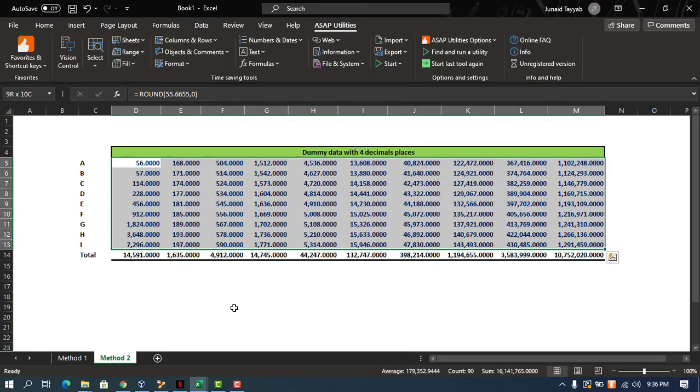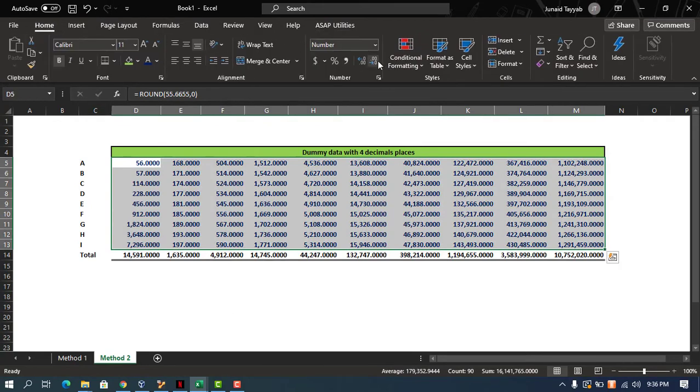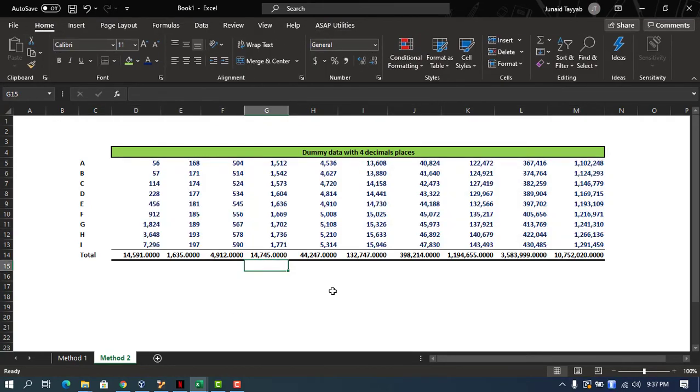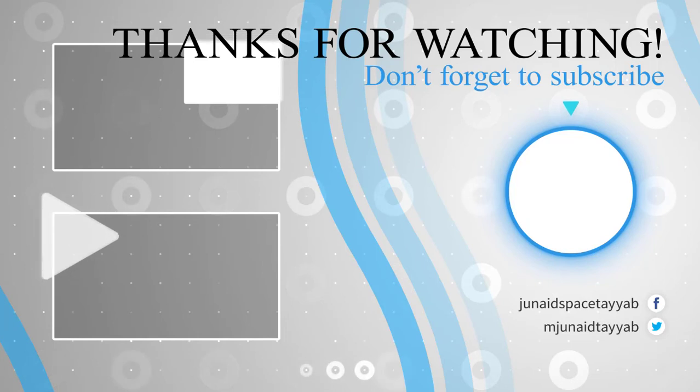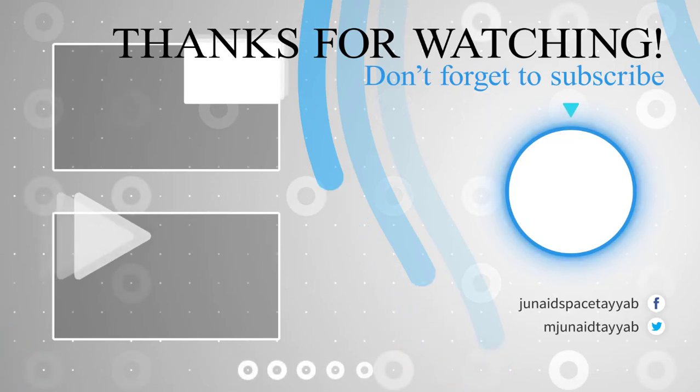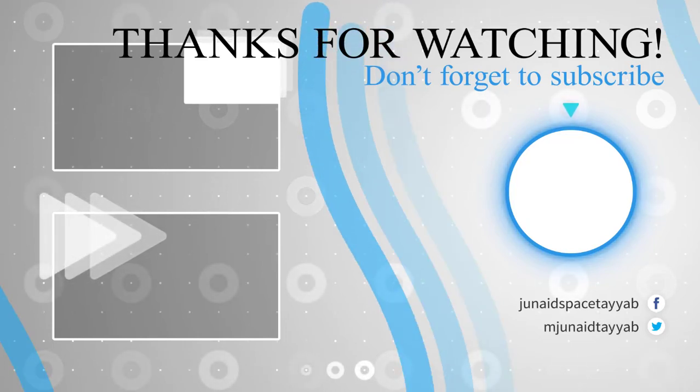Now this is pretty easy and useful. I hope you liked the video. Please subscribe my channel and share the content with your friends. Thank you for watching.